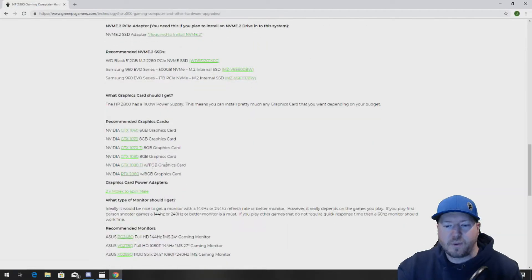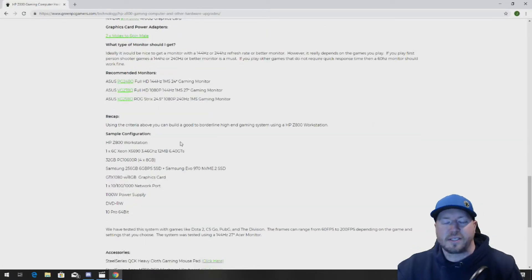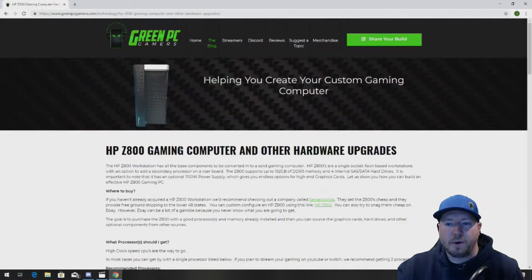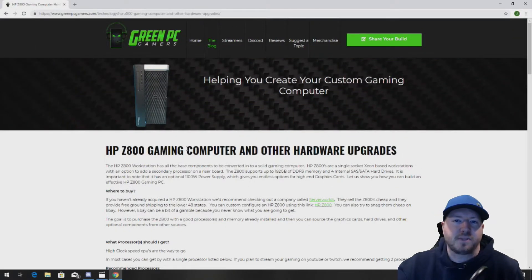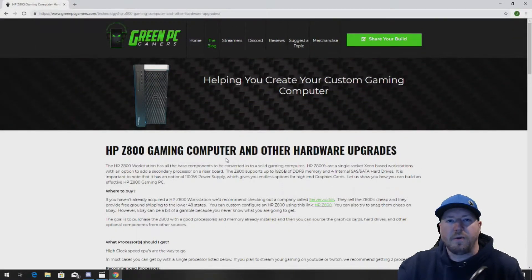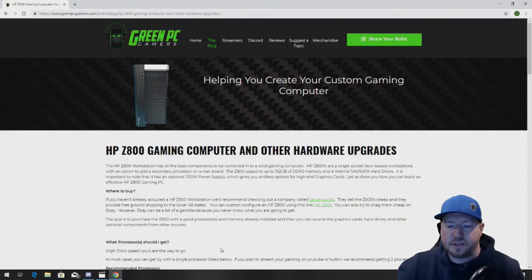There's other upgrade ideas as well like graphics cards, monitors, other accessories. You definitely want to bookmark this page. Using these upgrades, you can hopefully get another 3 to 5 years out of your Z800 workstation.